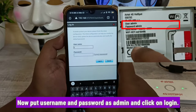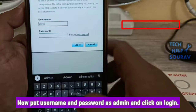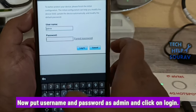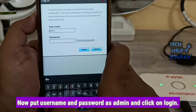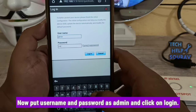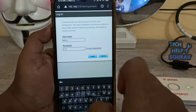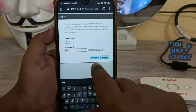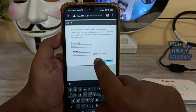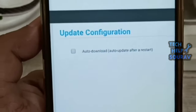Now, as you try to click on any of the navigation menu items — Statistics, SMS, or USSD/ATC — you will be prompted to enter a username and password. Here, you need to enter 'admin' in both the username and password fields, because admin is the default login username and password of the Airtel 4G Hotspot device.